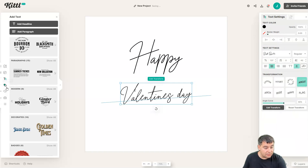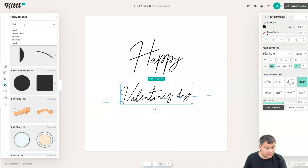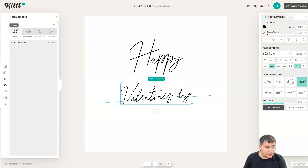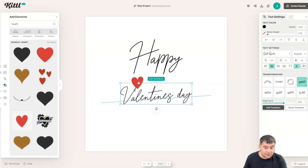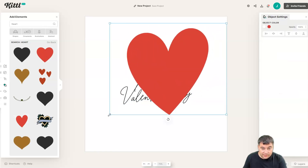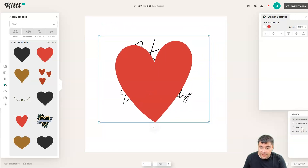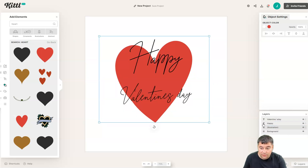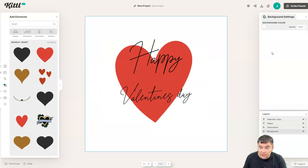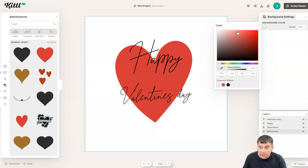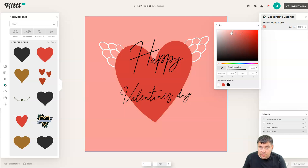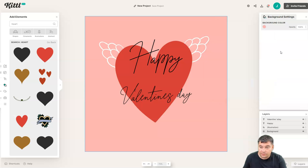Let's add some elements here. Using layers, let's set this illustration to the background, for example, and change the background color to some light pink. Here you go — everything is just ready.